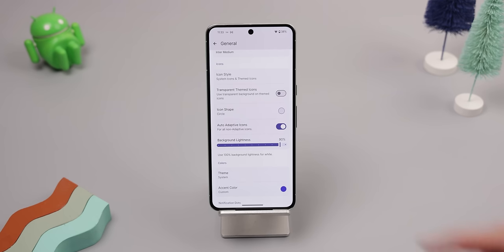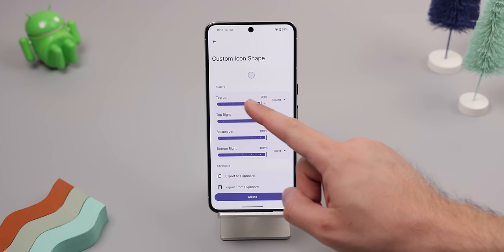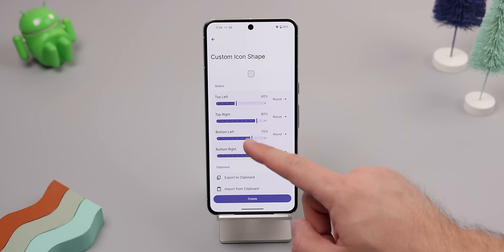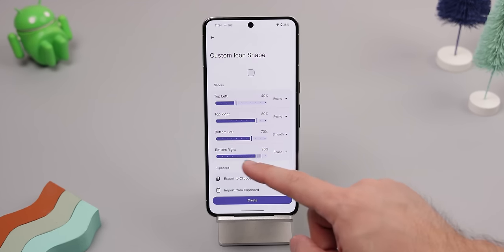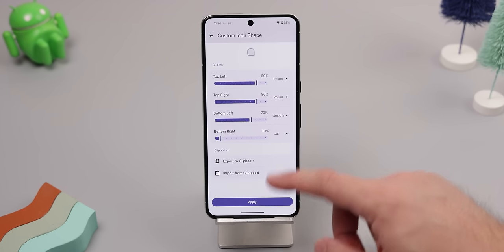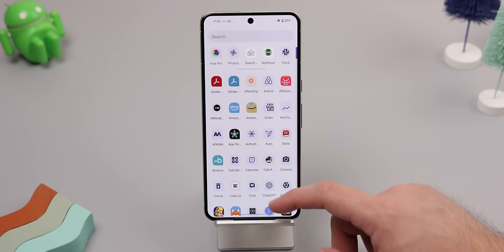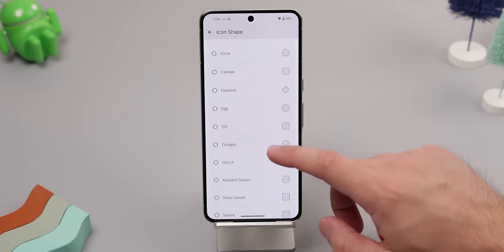Launcher 14 also comes with many new theming features. Starting with the icons, you can now create custom icon shapes for all of your installed apps — it's something that I haven't seen any other launcher do, and it works really well. You can just move the sliders to cut into the corners of the icon and choose different corner shapes to create an abstract shape. Once you apply it, every icon will get themed and they actually don't look that bad. On top of that, they also have a ton of other icon shapes that you can use.